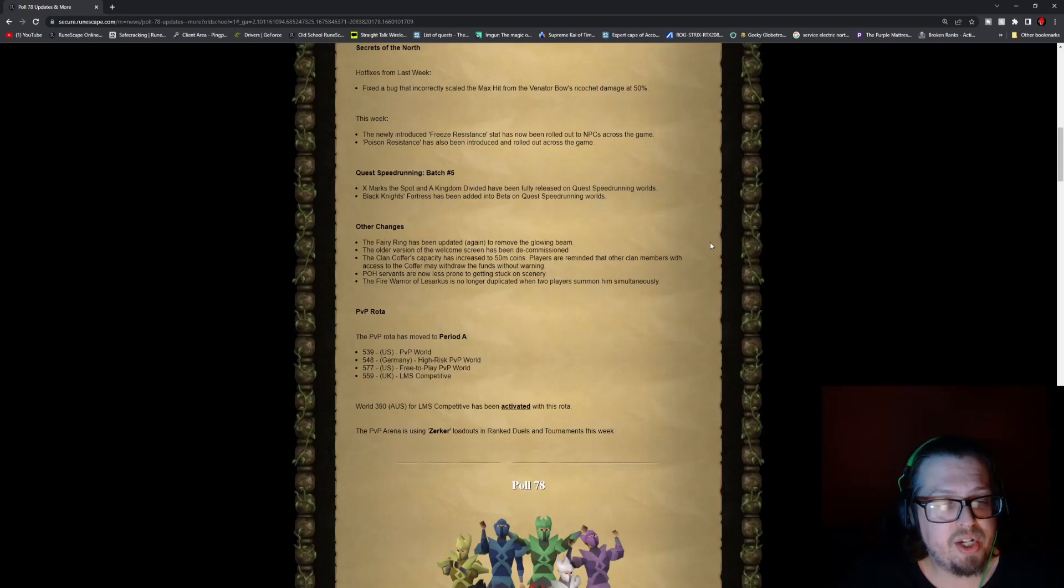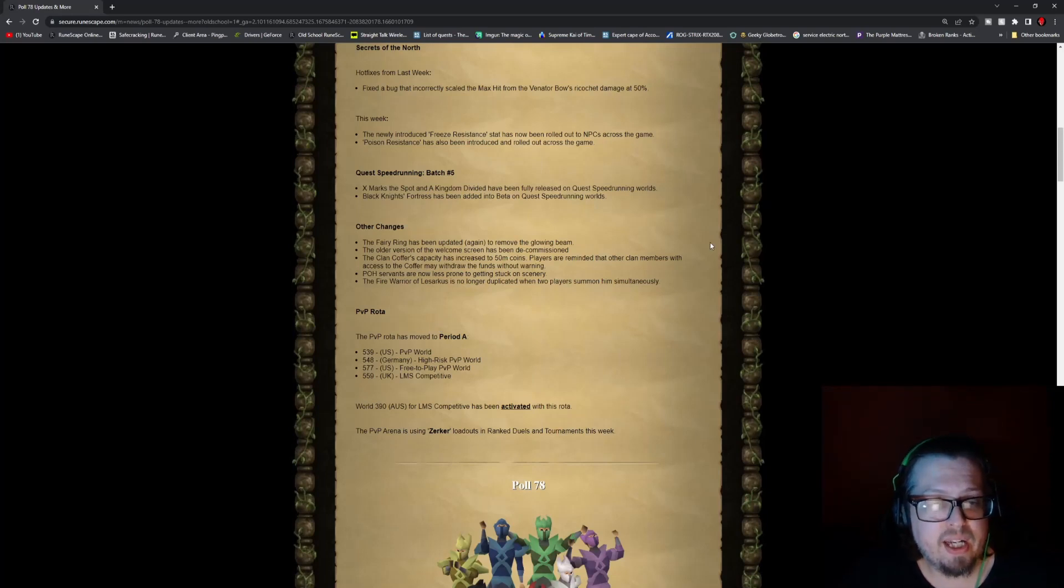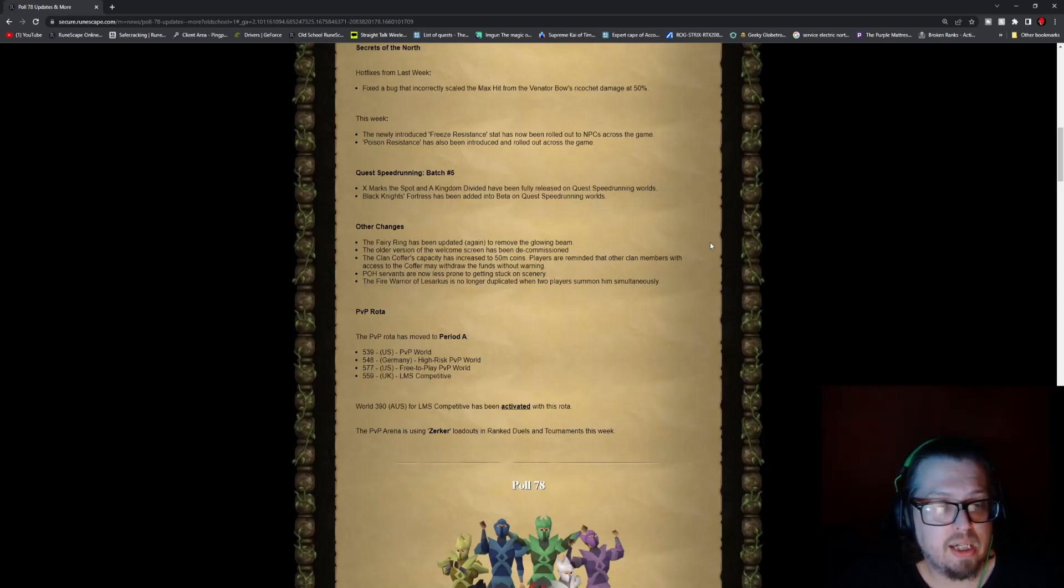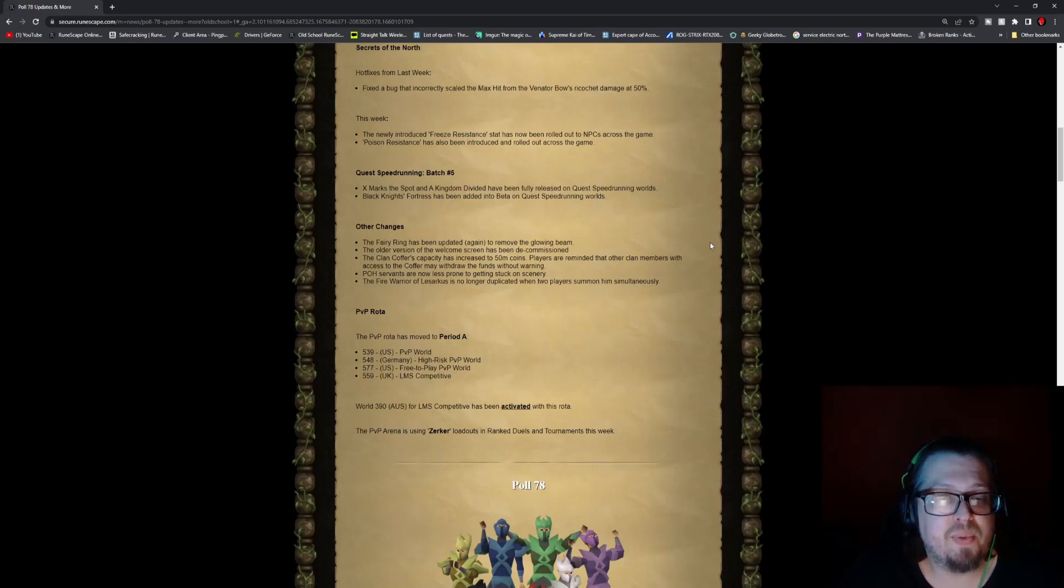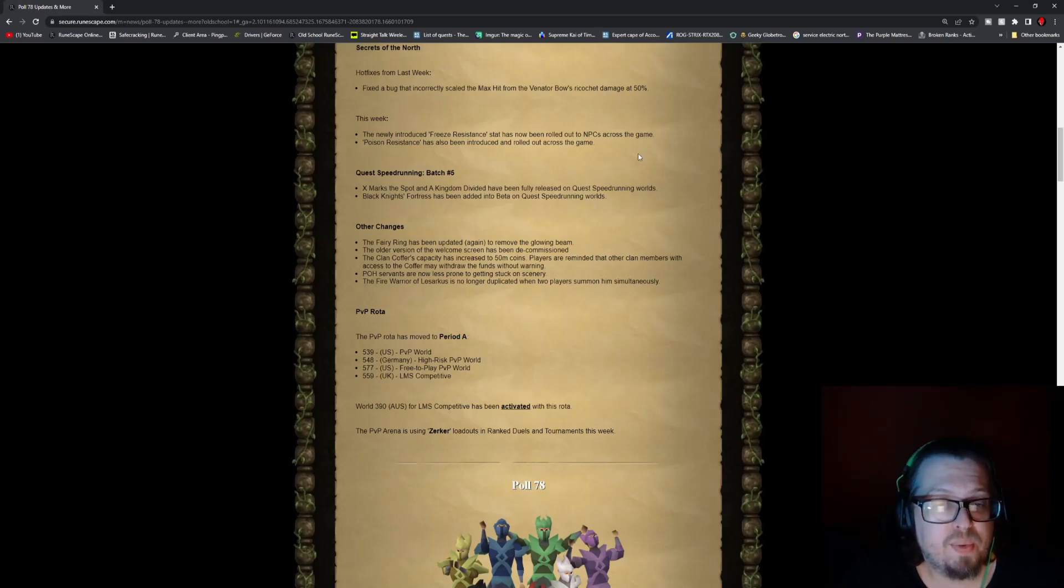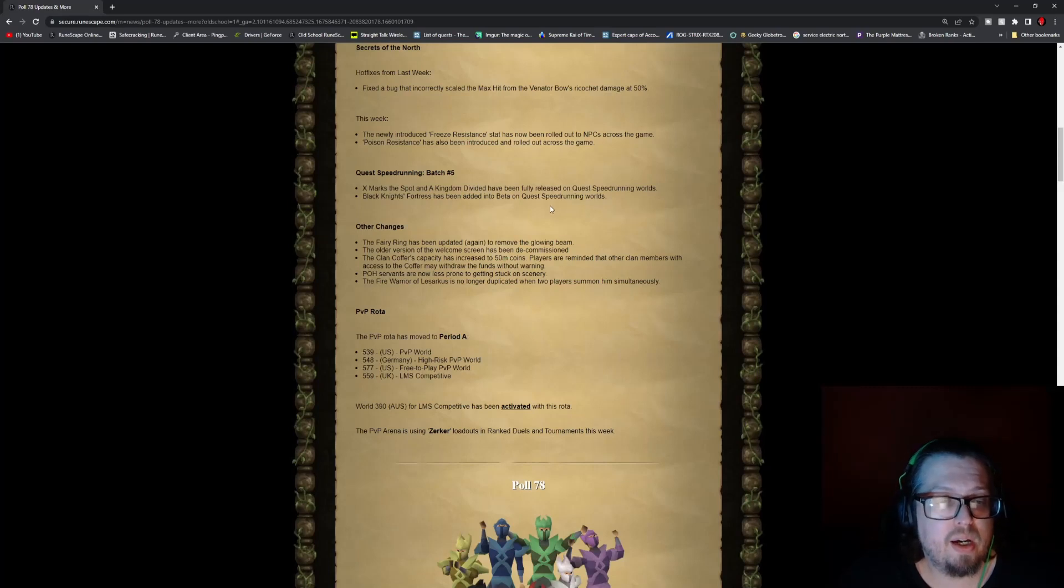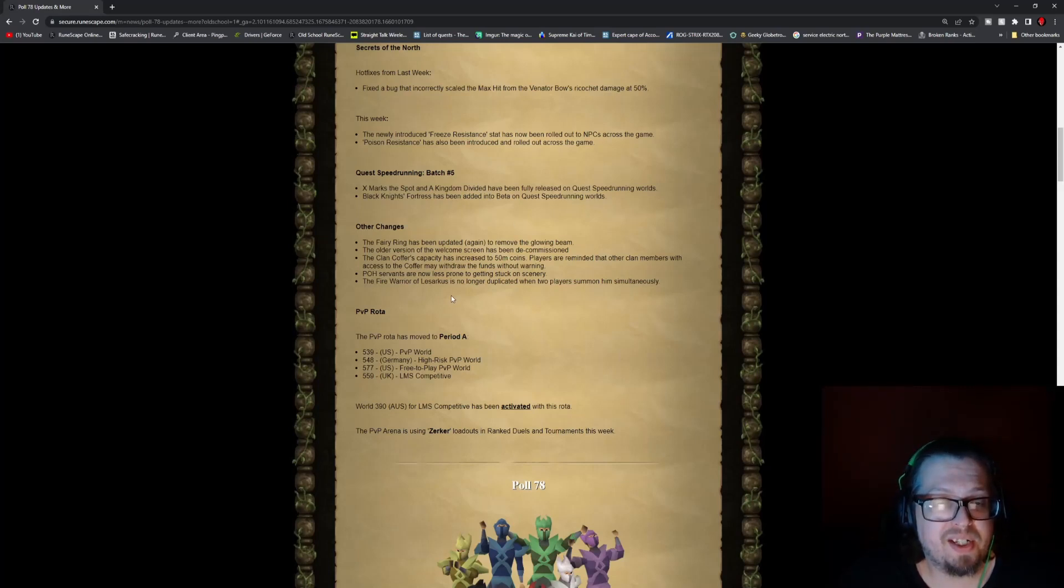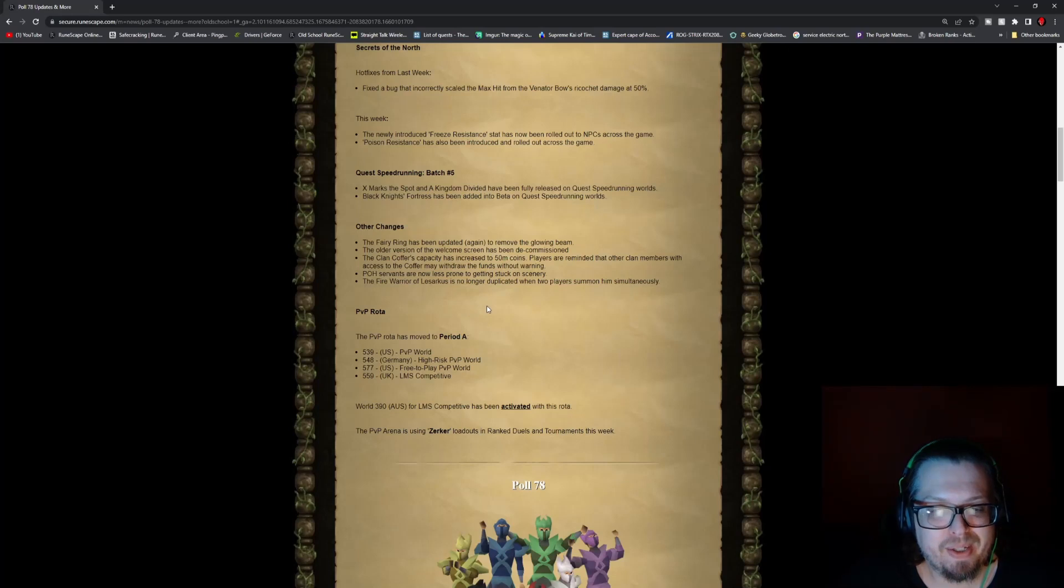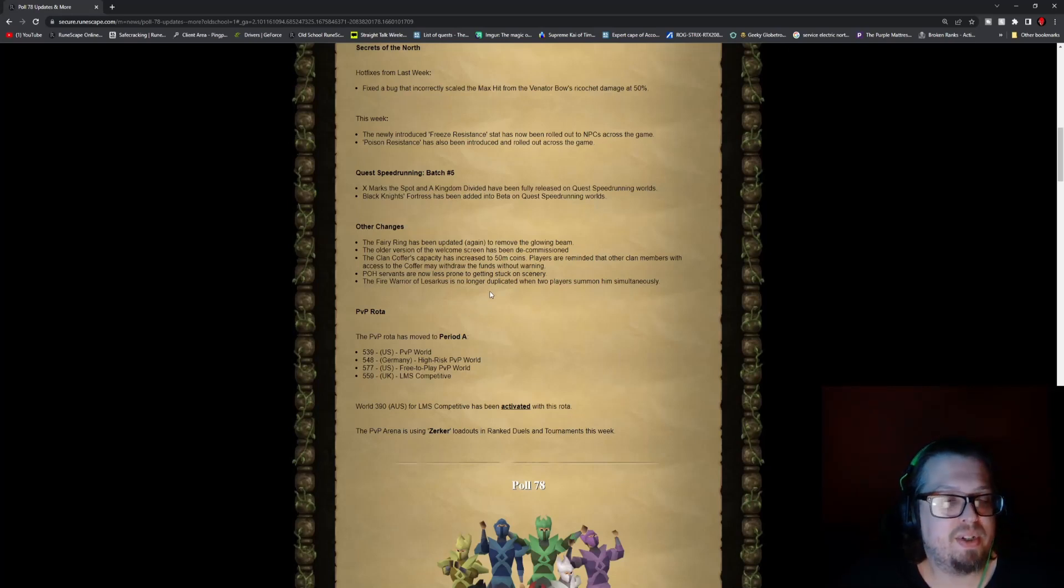Other changes consist of the fairy ring has been updated again to remove the glowing beam. The older version of the welcome screen has been decommissioned. The clan coffers capacity has increased from 50 to 50 million coins. So players are reminded that other clan members with access to the coffer may withdraw funds without warning. Player and house servants are now less prone to getting stuck on scenery. The Fire Warrior Lazaricus has no longer duplicated when two players summon him simultaneously.